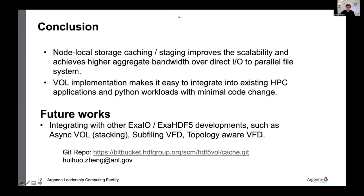Next up is Jerome with the HDF group, who's going to present a DAOS connector built around the DAOS object storage system.